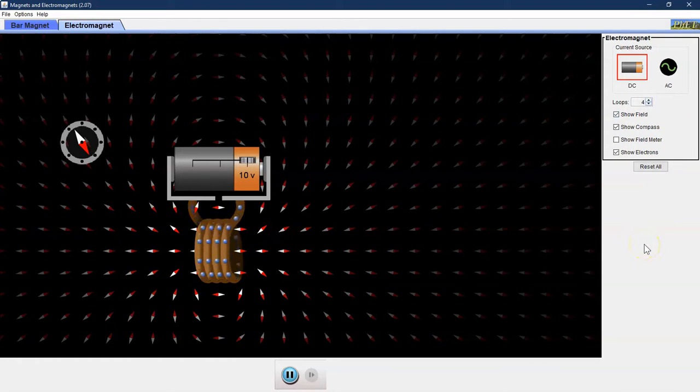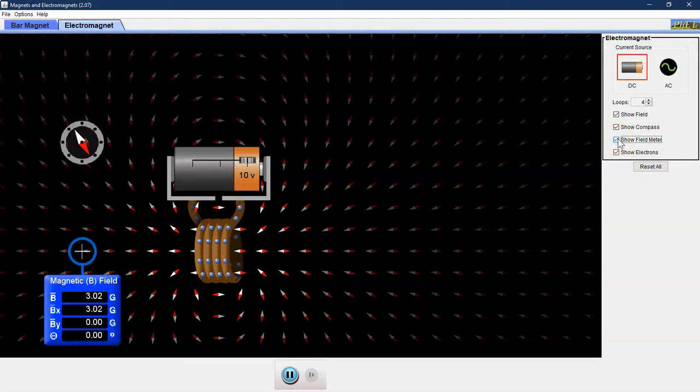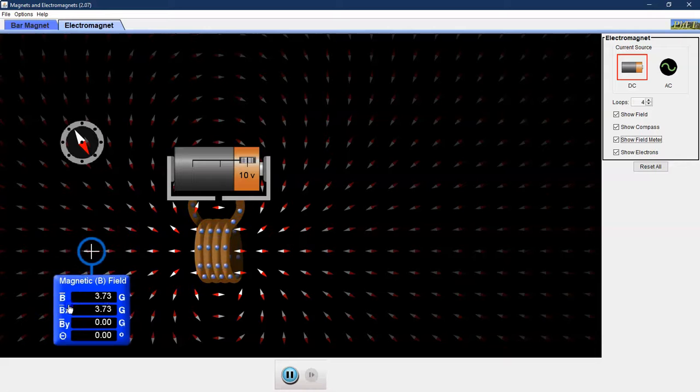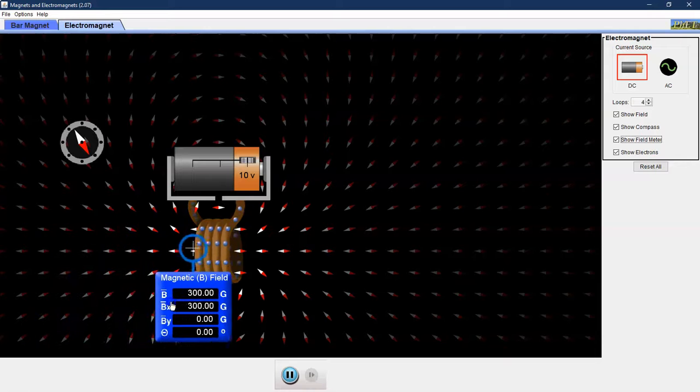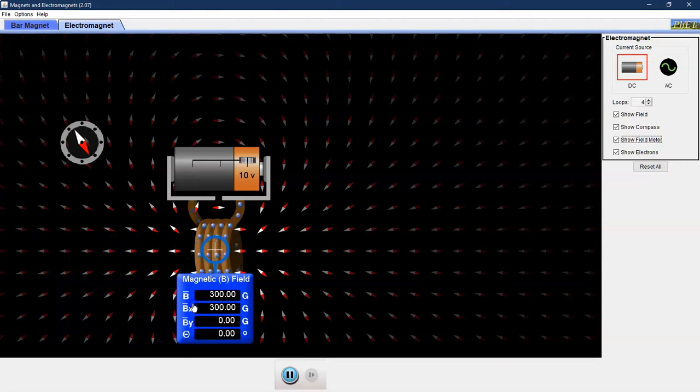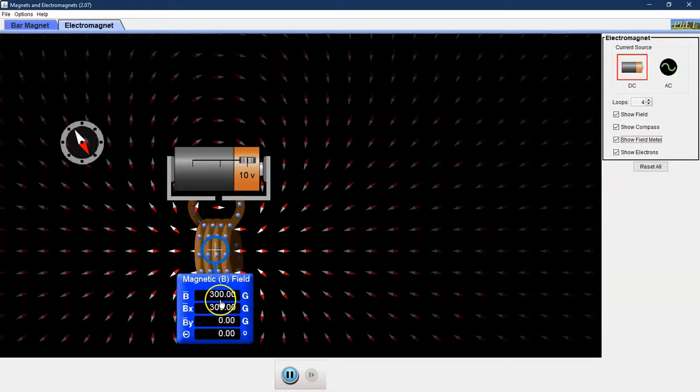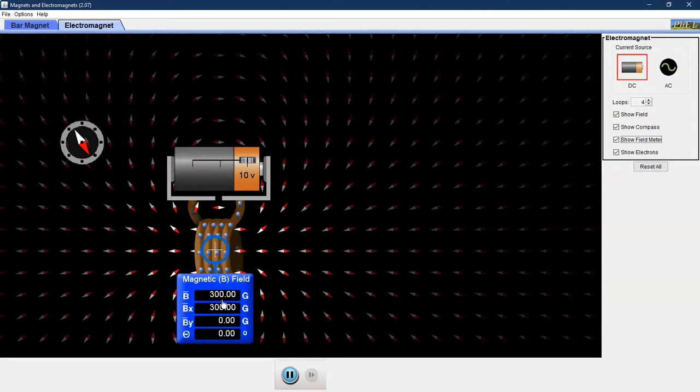To get a measure for the strength of our electromagnet we're going to use the field meter. So if you click the toggle here you can drag the field meter onto the coils themselves. There are four different numbers listed here. We are going to use the number up at the top to measure the strength of our magnetic field.